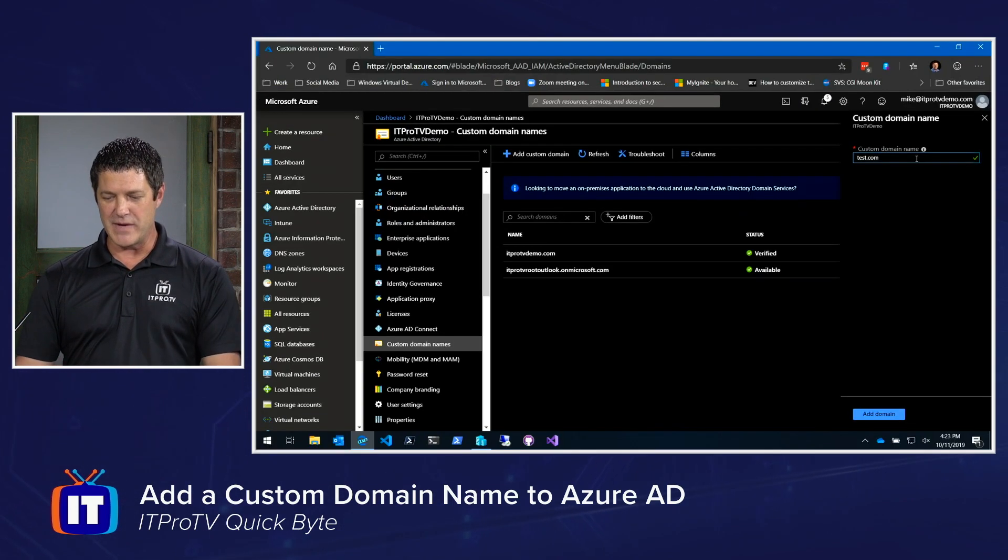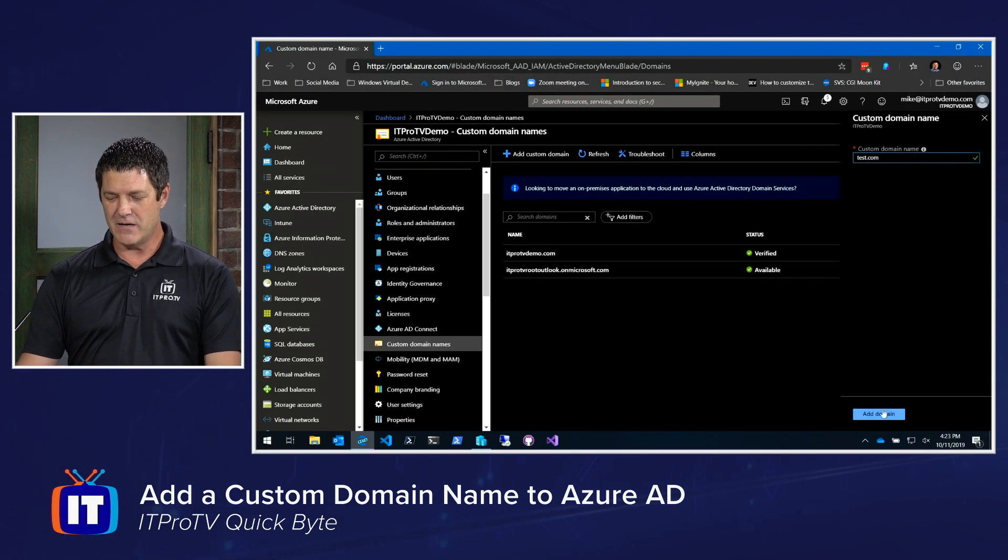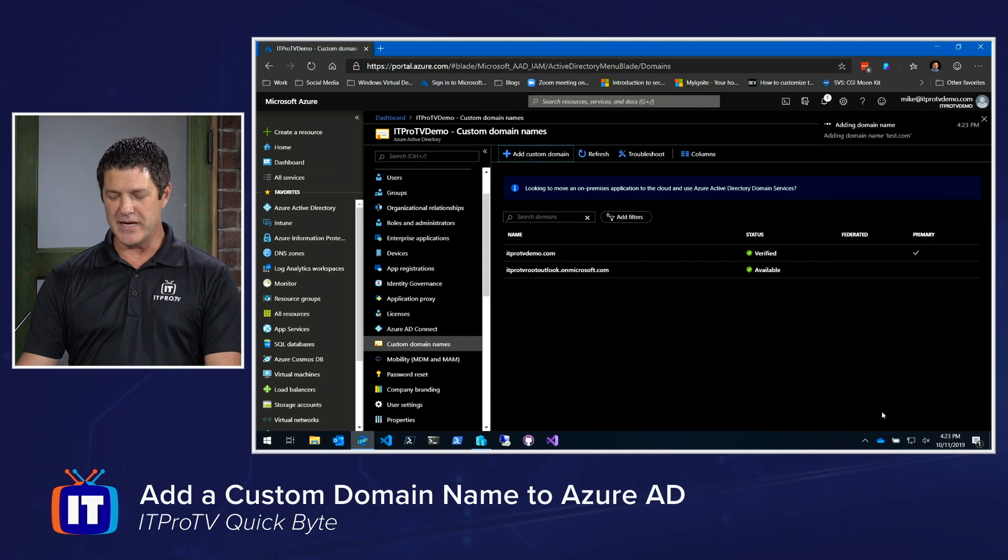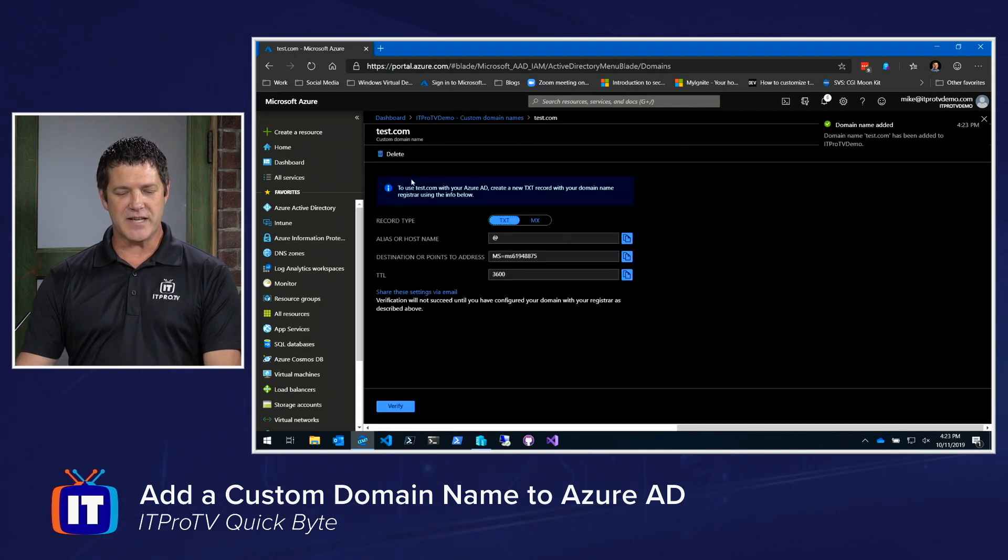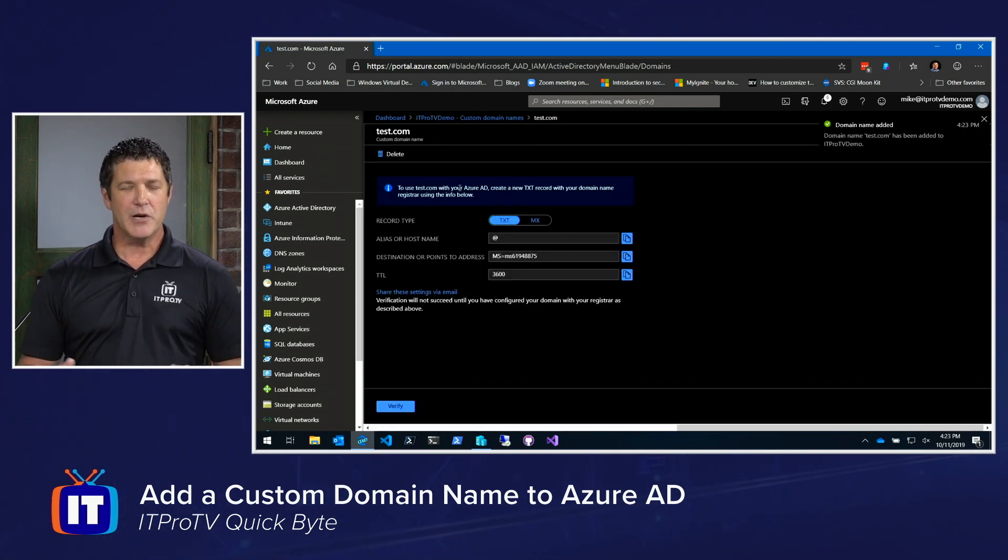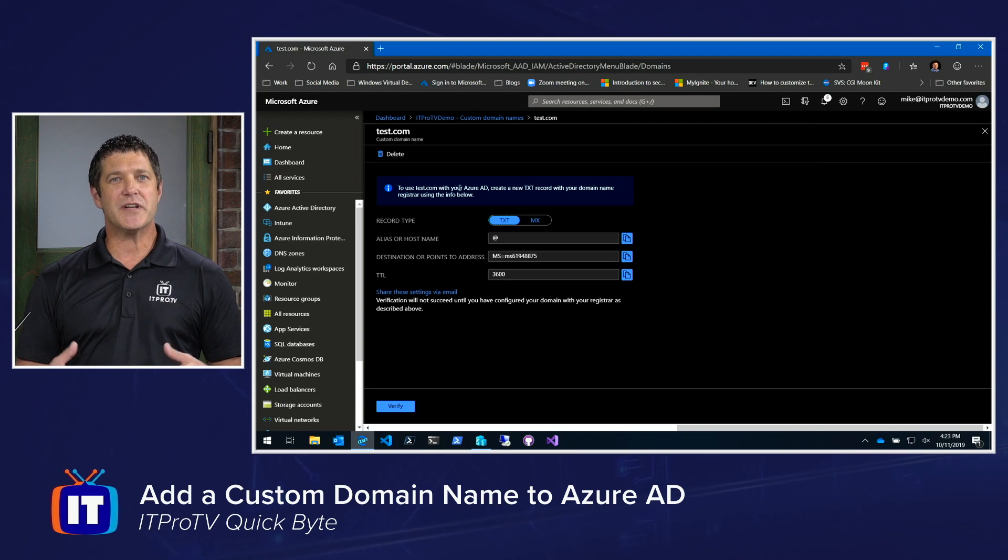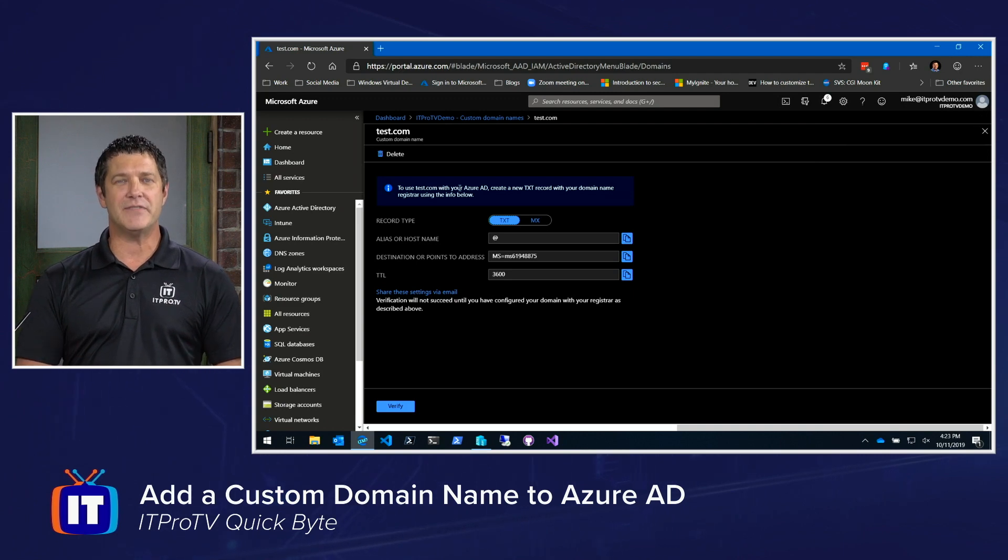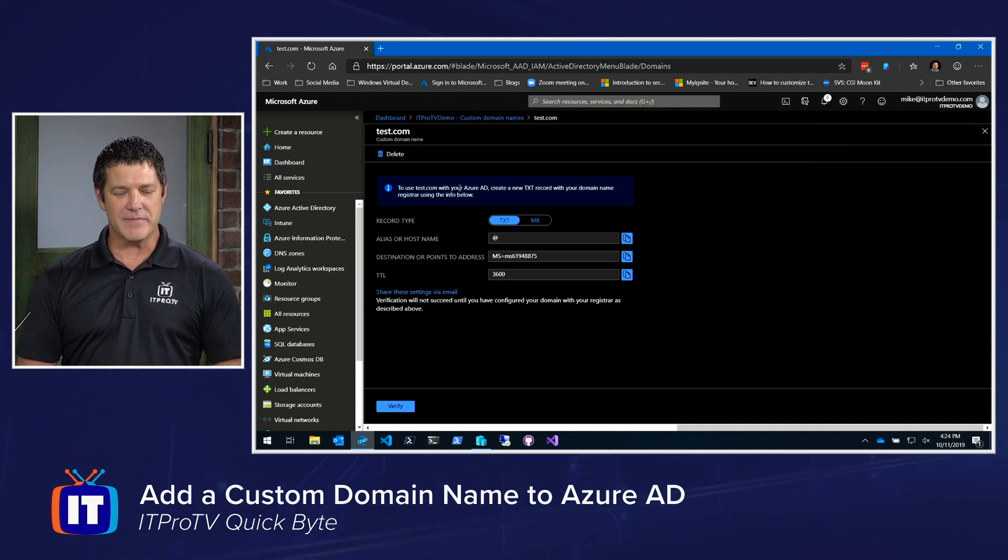I'll zoom back out and I'll click Add Domain. And what you'll see is that pops up a screen or a new blade with instructions on how to verify that information.